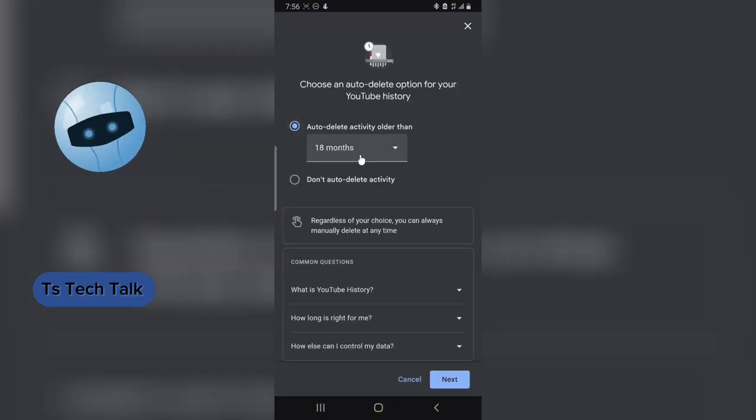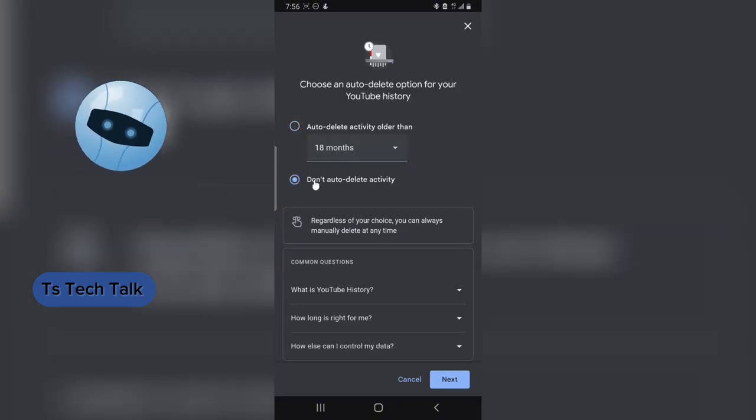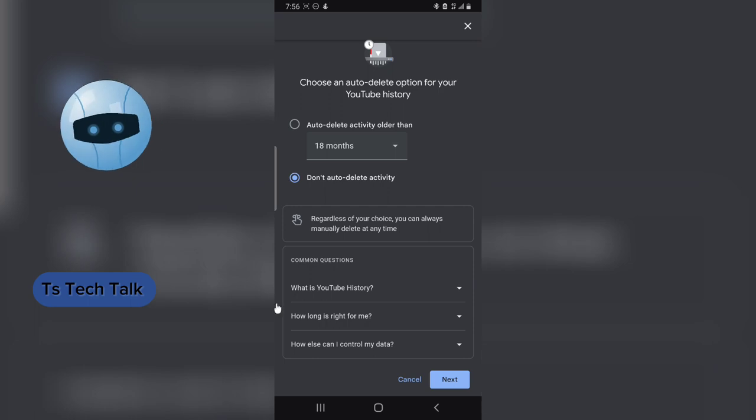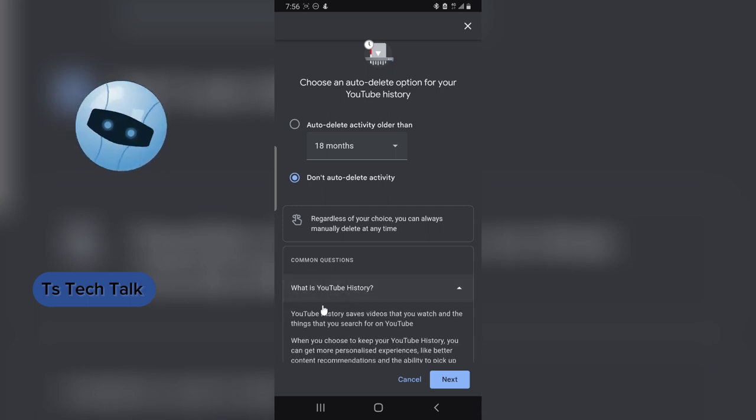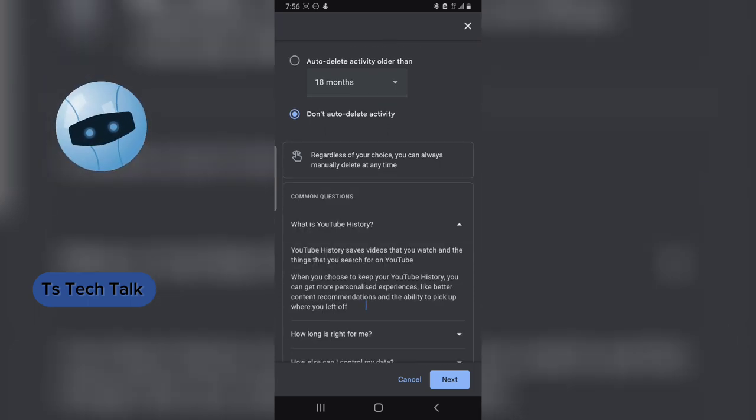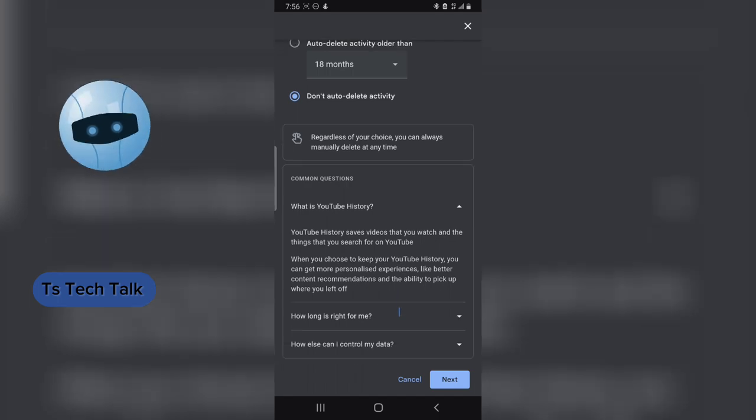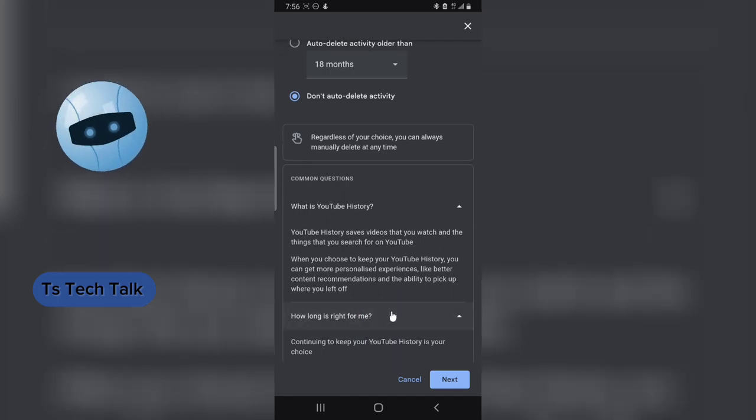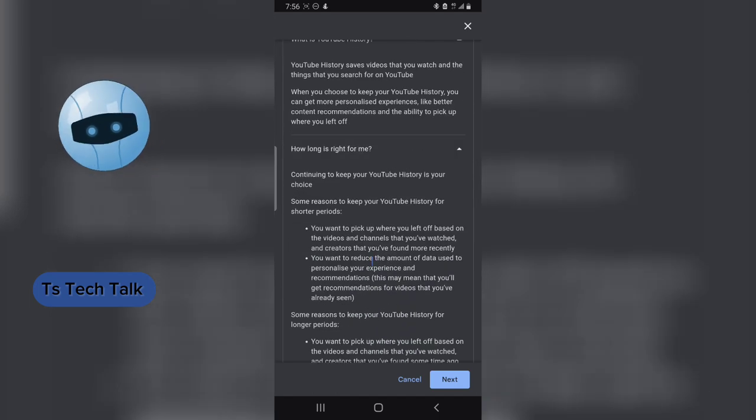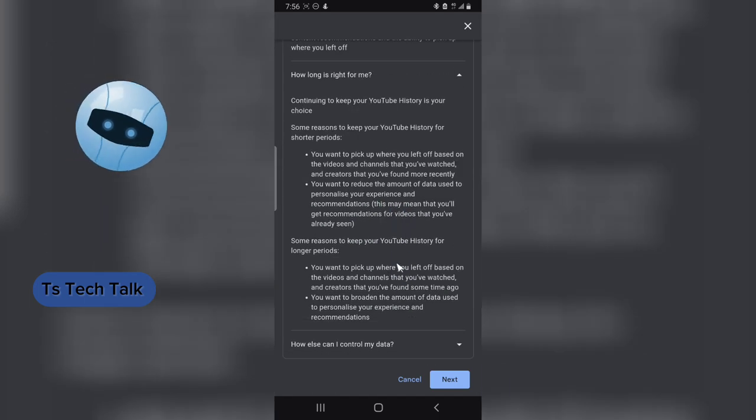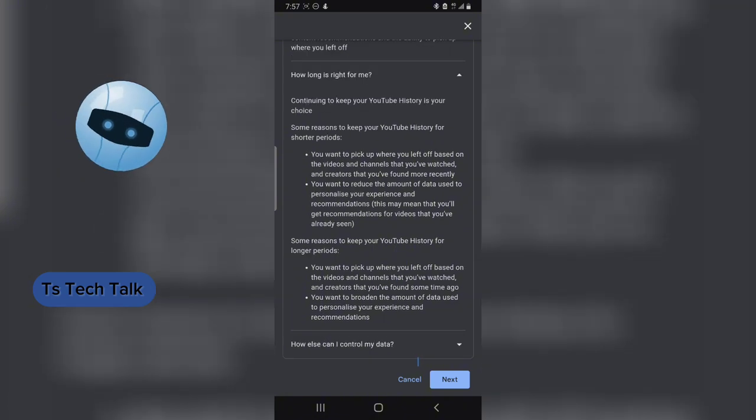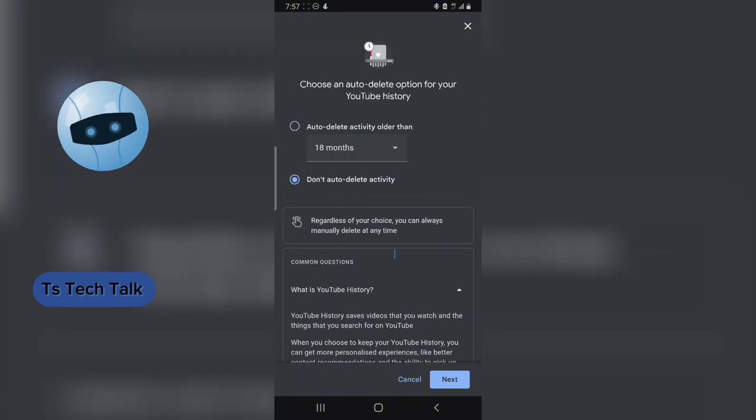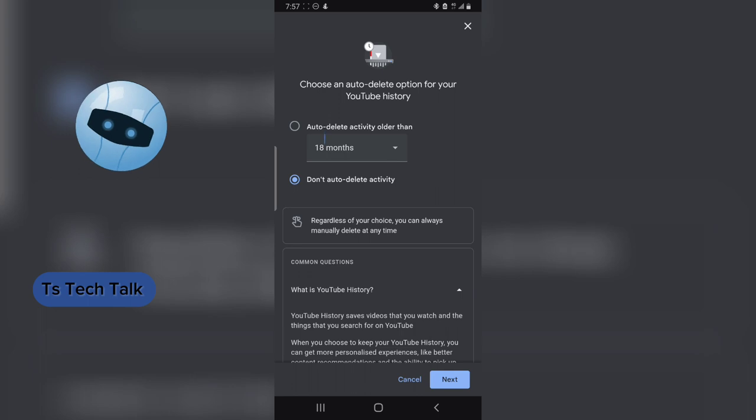And then you select Do Not Delete Activity. Now when you scroll down, you can read a little bit of more information and what is your YouTube watch history. You can see all of that and then you can also see how long is right for me. You can read how long is right for you. And then also you can just go ahead and next, next, and save.